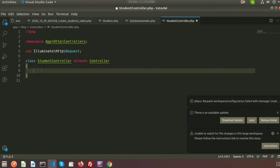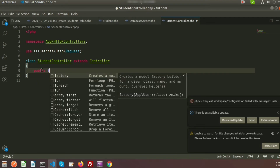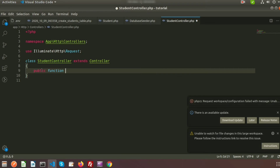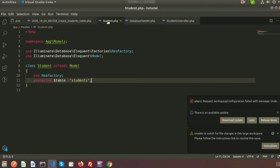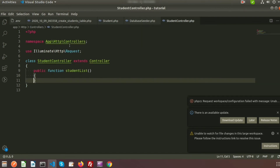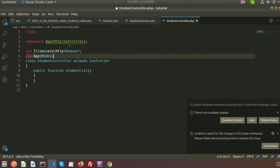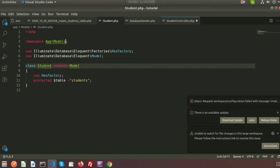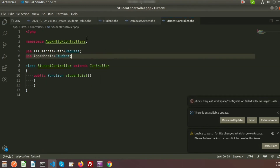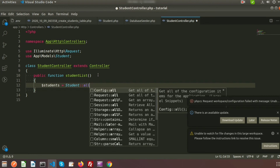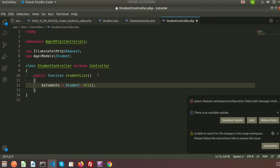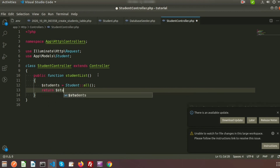Let's create a function to fetch the student records. I am using the public function named 'studentList'. Inside it I will fetch the students table records using the model. I need to use 'App\Models\Student'. I'm taking a variable '$students' and calling 'Student::all()' which will fetch all records. Then I am returning the '$students' variable.